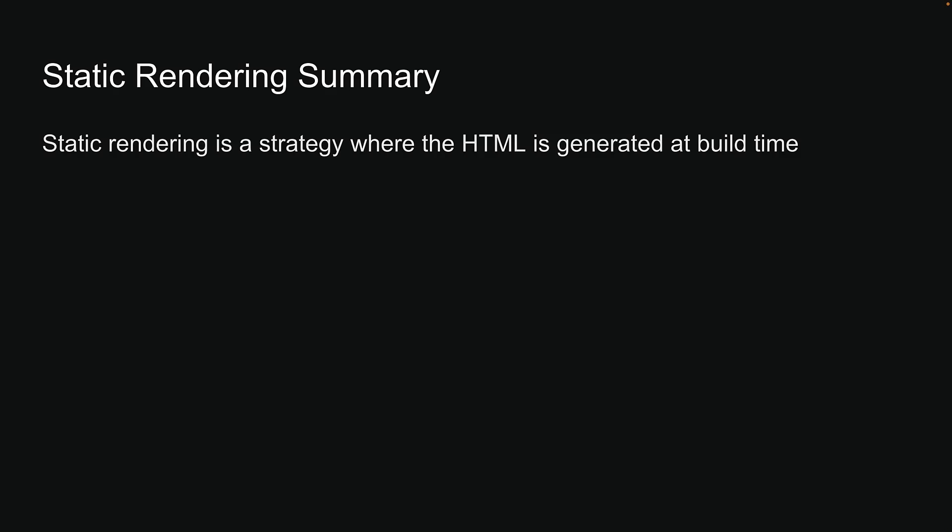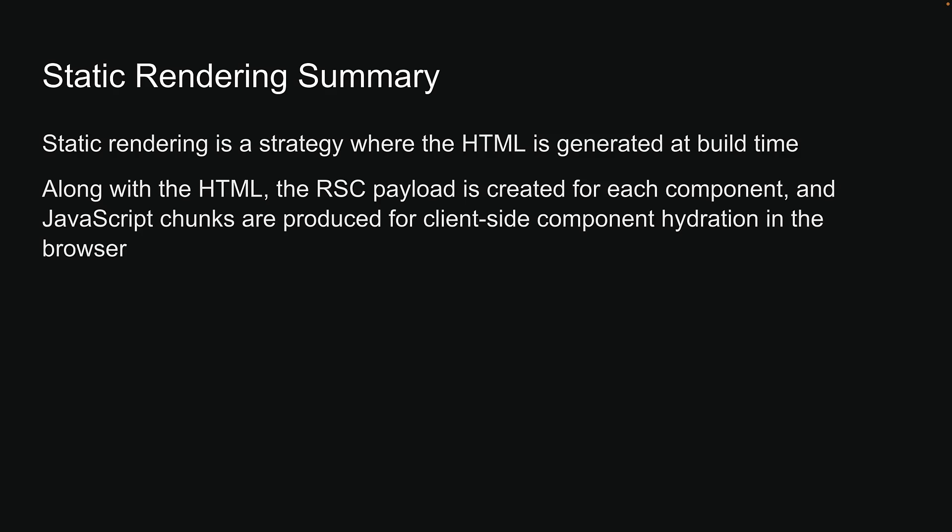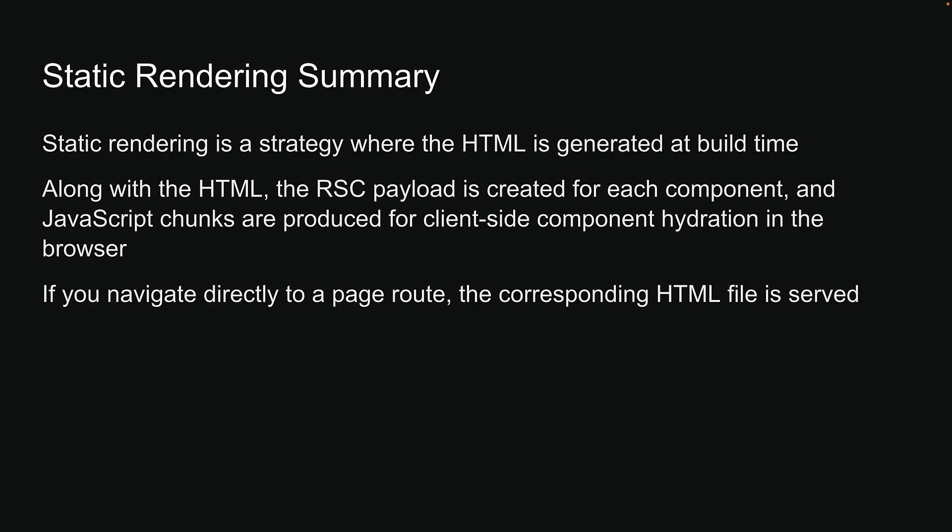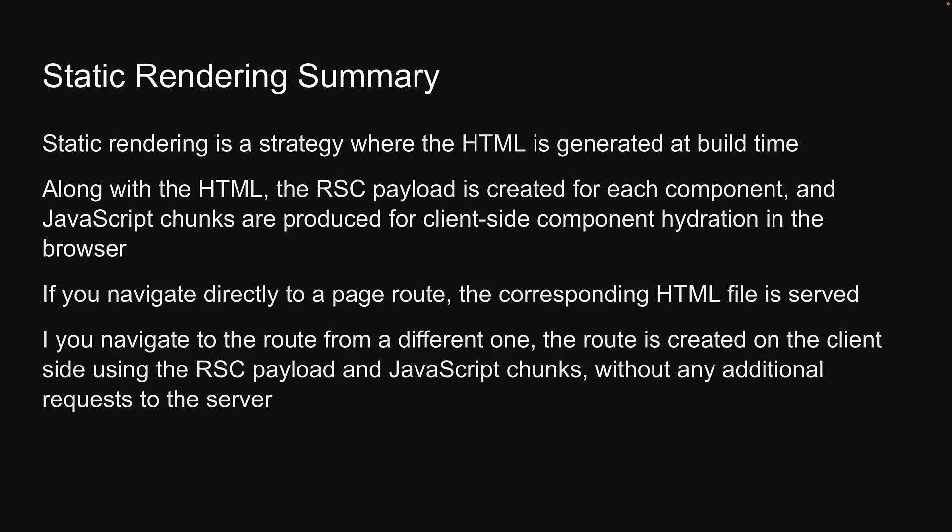But to summarize what we have learned in this video, static rendering is a strategy where the HTML is generated at build time. Along with the HTML, the RSC payload is created for each component, and JavaScript chunks are produced for client-side hydration in the browser. If you navigate directly to a page route, the corresponding HTML file is served. However, if you navigate to the route from a different one, the route is created client-side using the RSC payload and JavaScript chunks without any additional requests to the server.